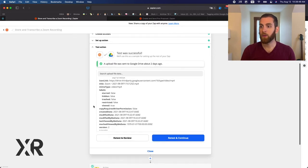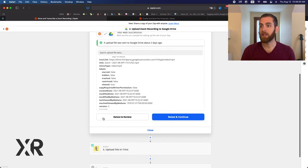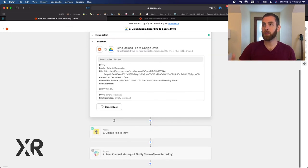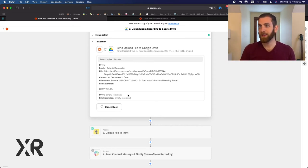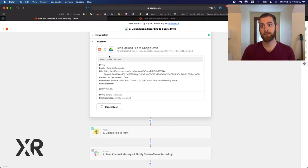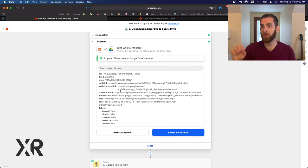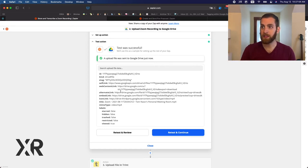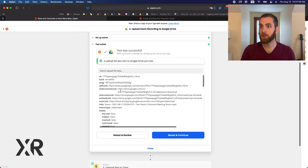And then we're going to test and review just to make sure this still works and hoping for that green bar right here. And there it is.